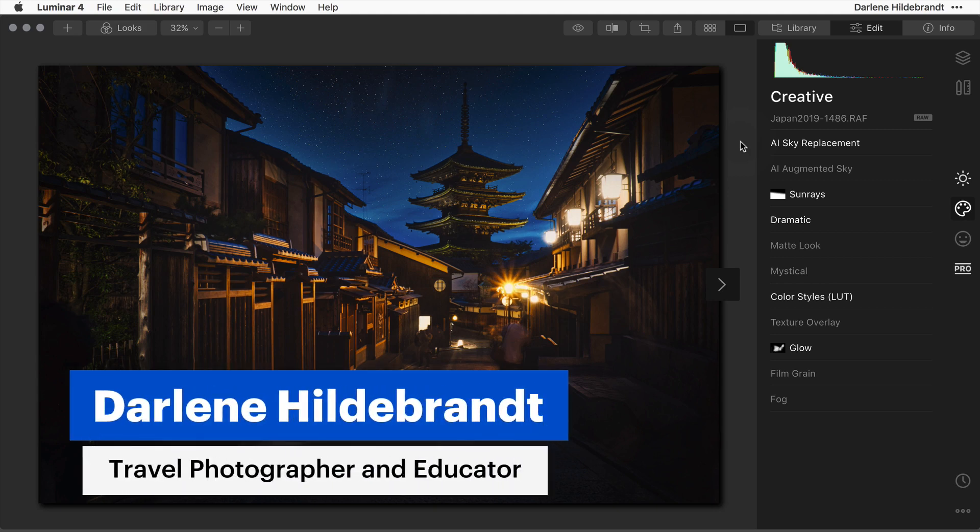In this quick tip I'm going to show you how to quickly access the crop tool in Luminar 4.3.